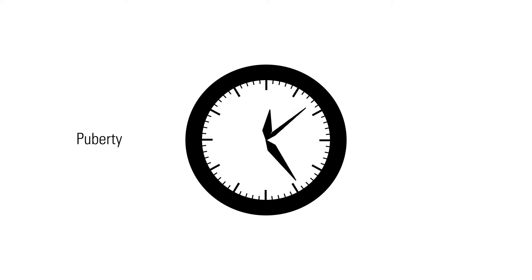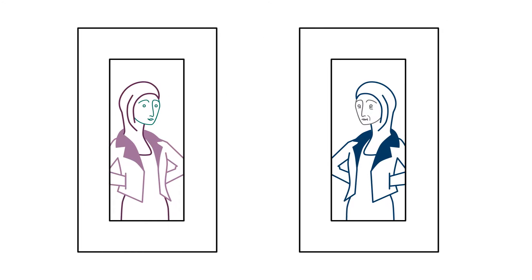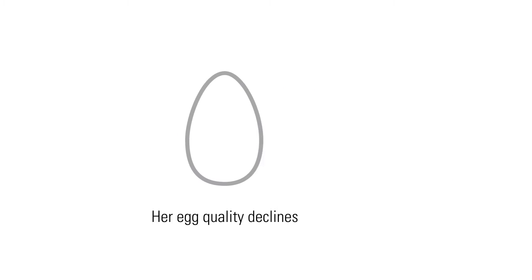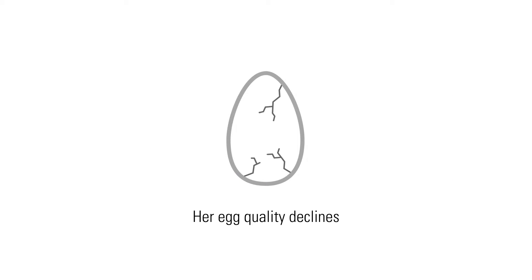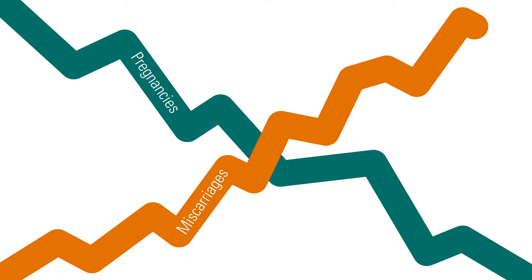Most women are very confused about the biological clock. It is really the time between puberty and menopause, but as the woman gets older her egg quality declines, so we see that there is a decline in both pregnancy rate and increase in miscarriage rate as a woman gets older.